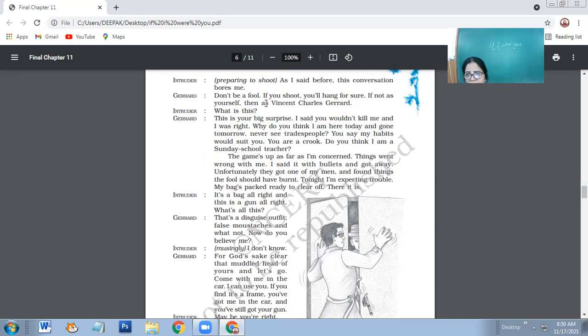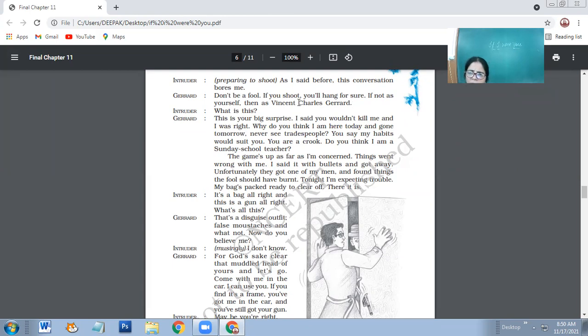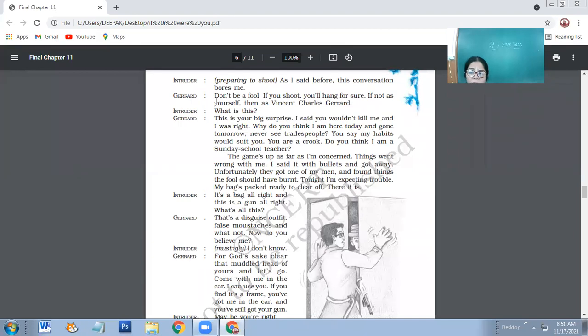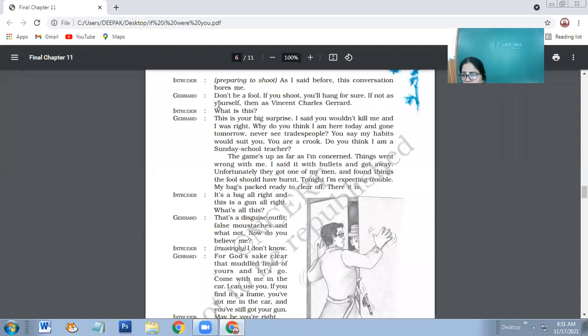Charet: Don't be a fool. If you shoot, you will be hanged for sure. If not as yourself, then as Vincent Charles Charet. So now Charet makes the point a bit clear. He says don't be a fool by killing me. Because if you'll kill me, then you will be hanged not as intruder, but as me, as Charet. It means that even Charet is being wanted by police. Even Charet is hunted by police.